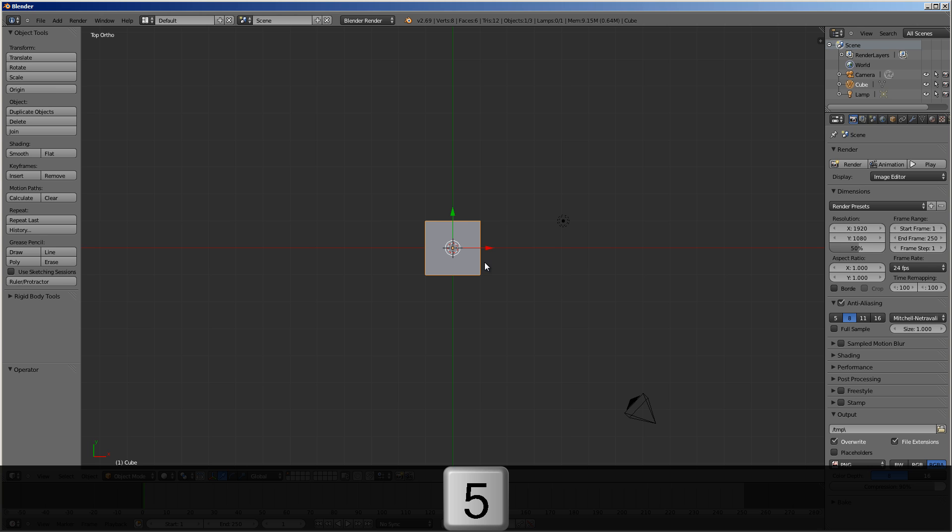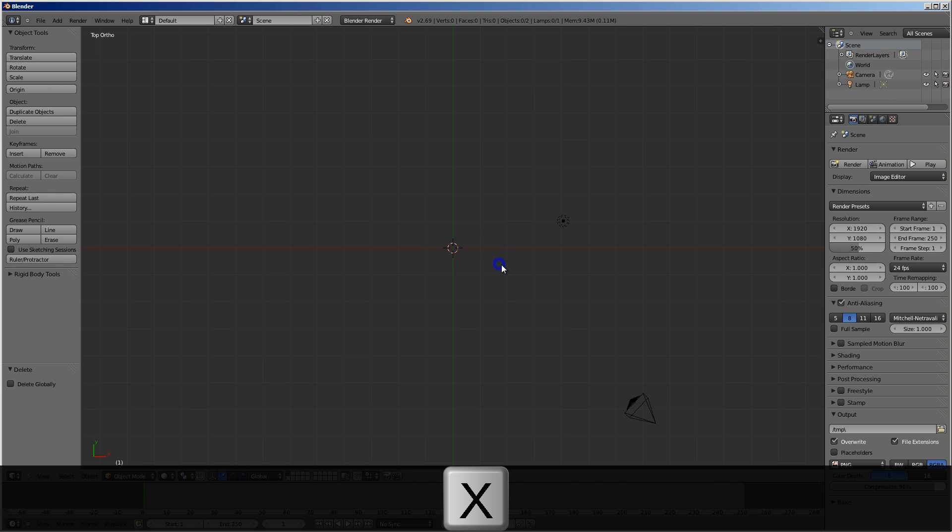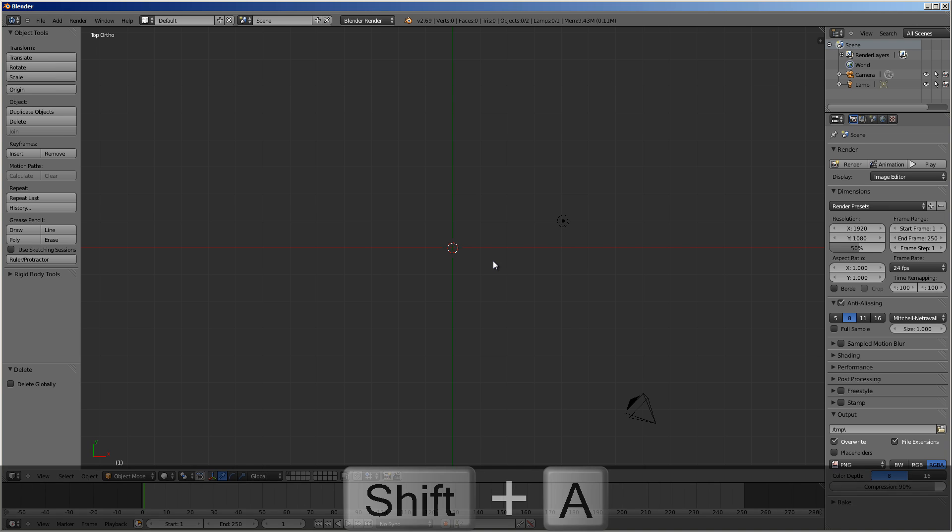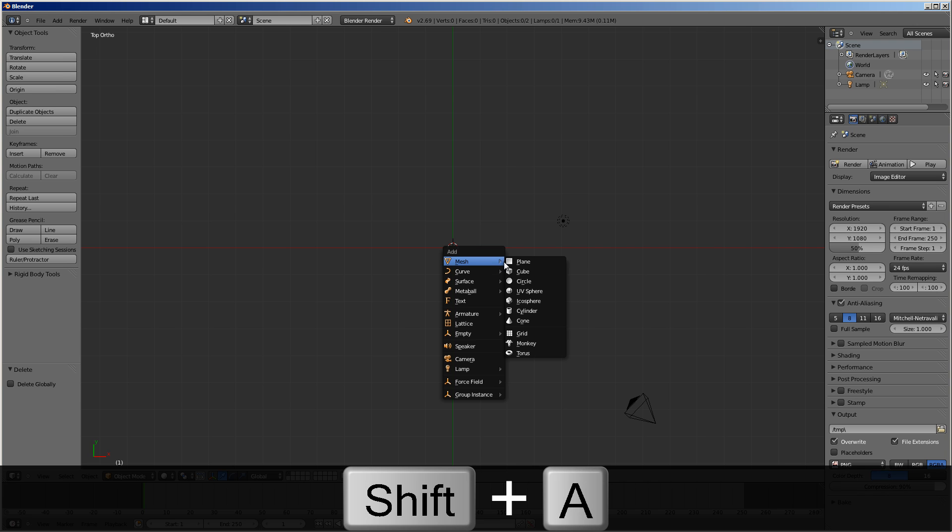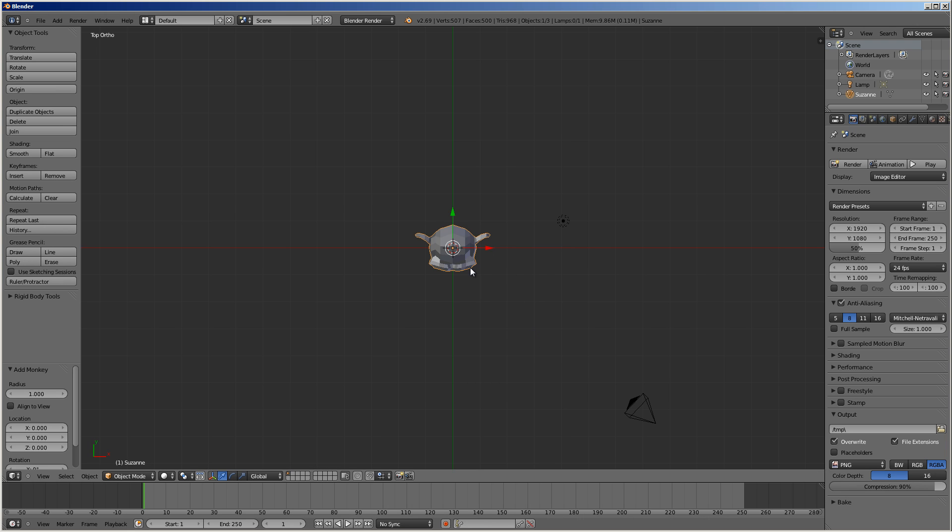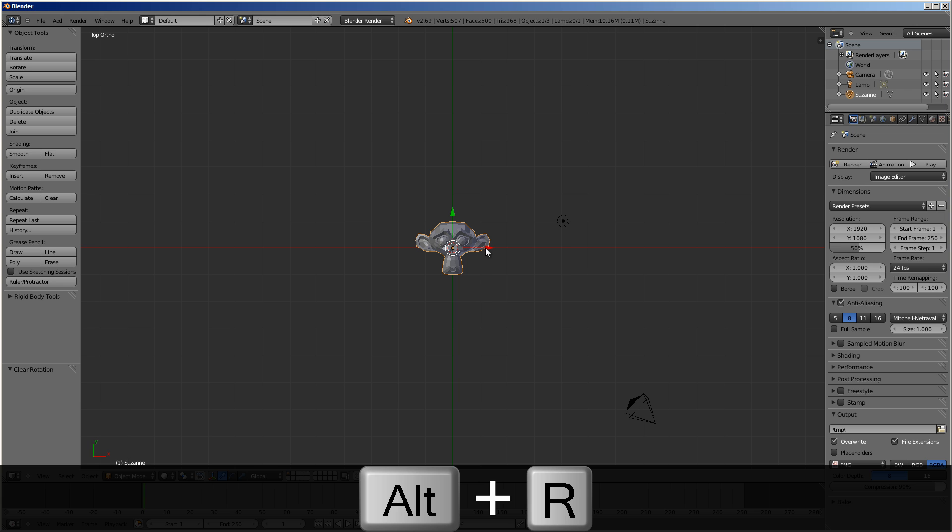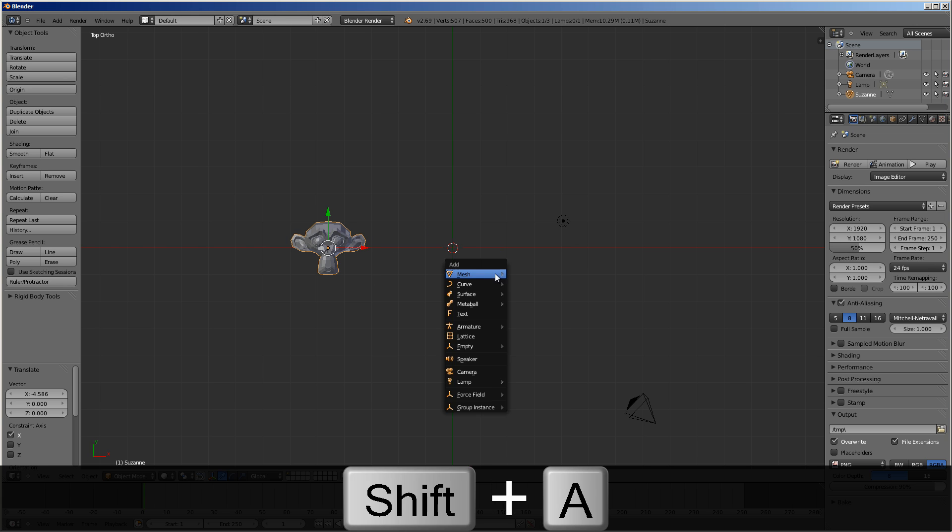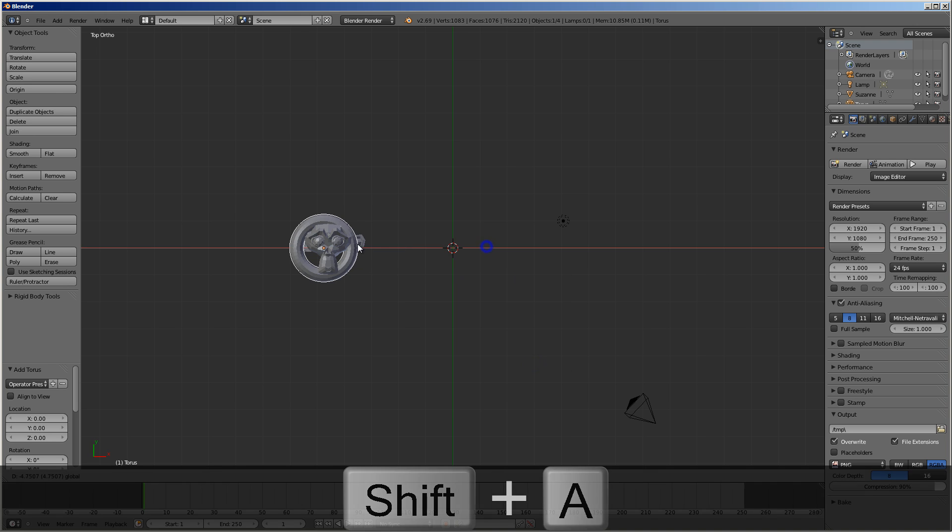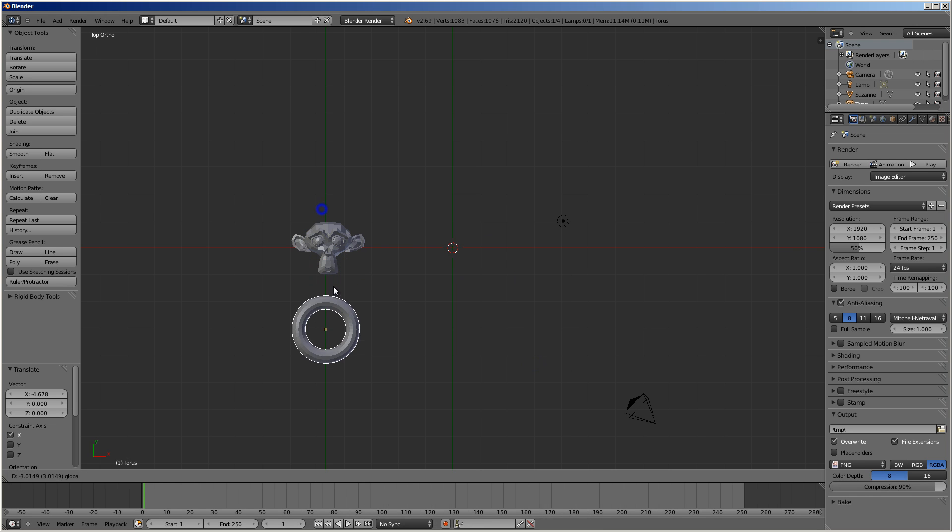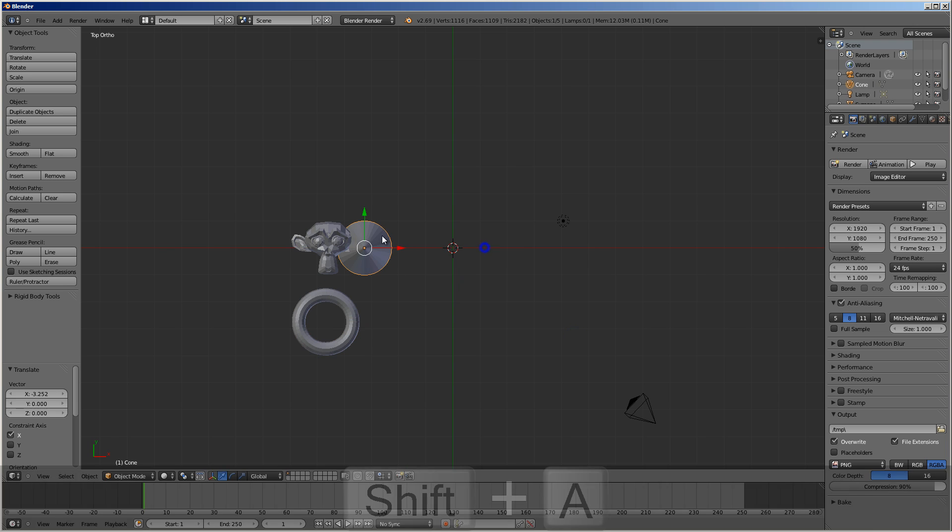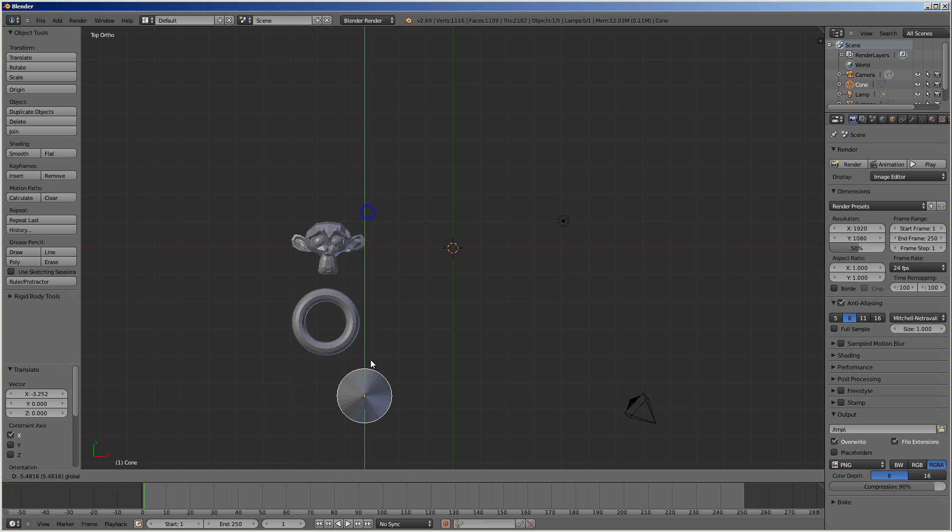Now, for this demonstration, I'm going to create three objects for the three letters. You can create whatever objects you want. For now, I'm going to use some pre-existing ones such as a monkey. That's nice. A torus. And I'll create a cone as my third one.